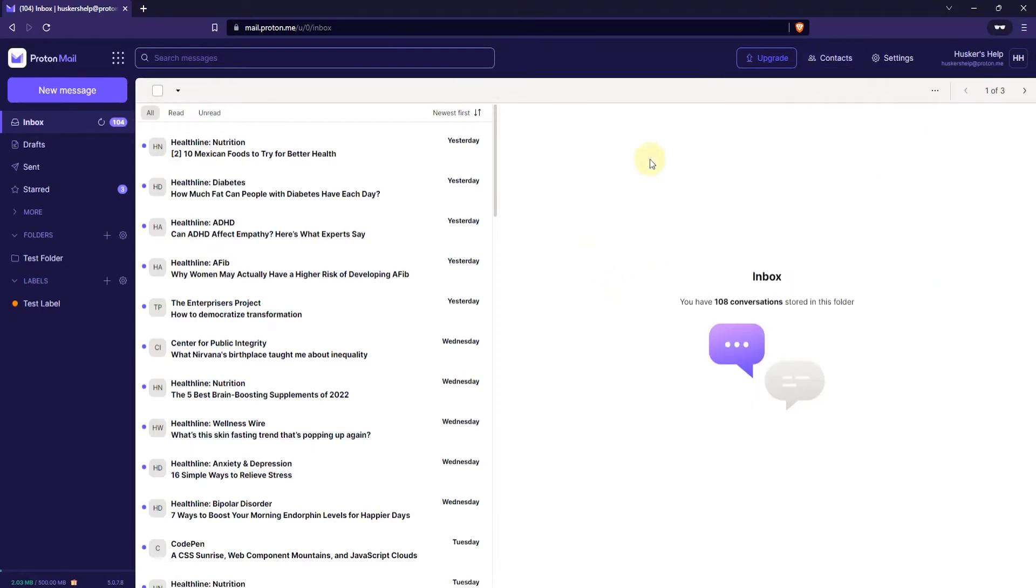And the third method to adding contacts to ProtonMail is by importing them from other sites. Now most of these sites will require you to export your contact lists as a CSV file that you then import into ProtonMail.